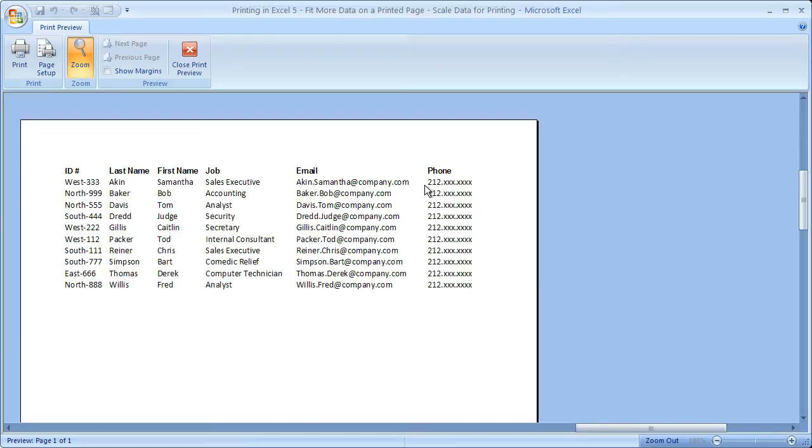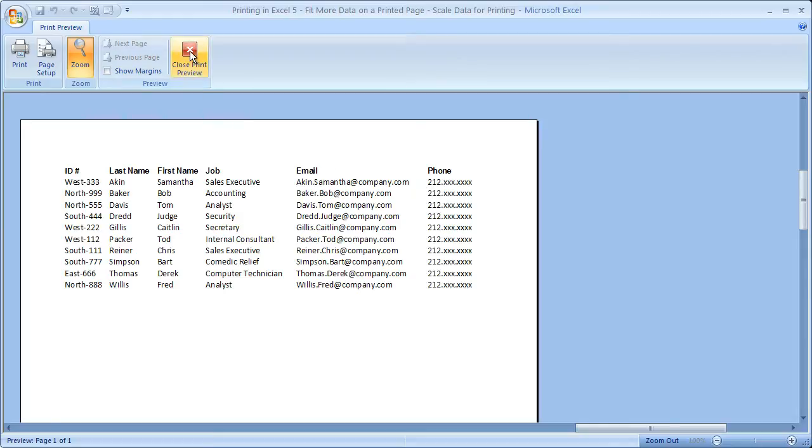And in all honesty, you're probably not going to be able to tell unless you're holding two documents side by side right next to each other to compare the size. Because 95% scaling is going to be not that noticeable.